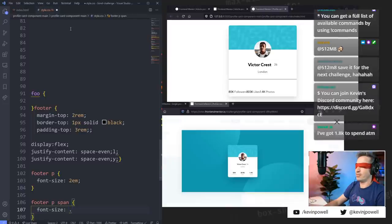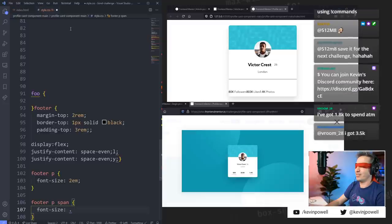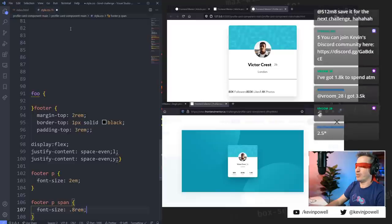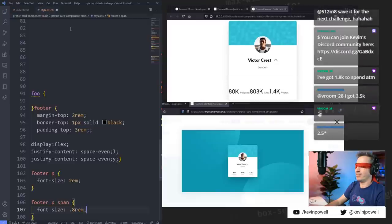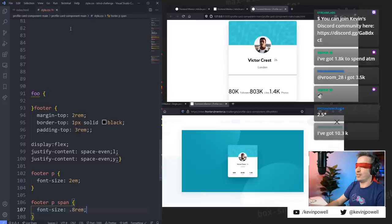I can't do numbers — I can't do numbers. That's okay, one second. Zero, nine, eight, eight rem — it's going to be way too small. Is there anything else I needed to do on that?